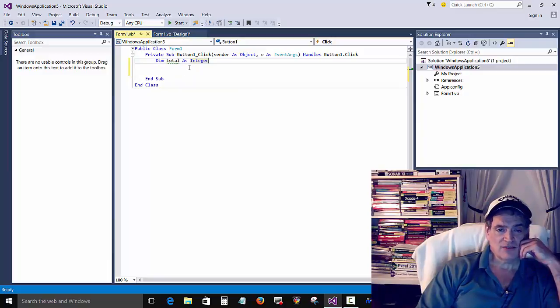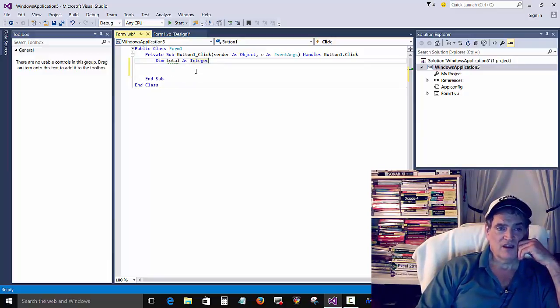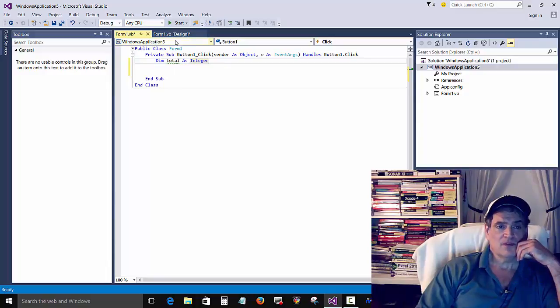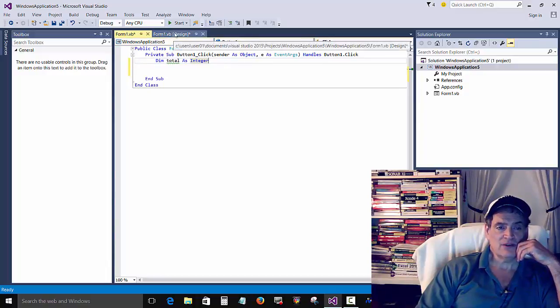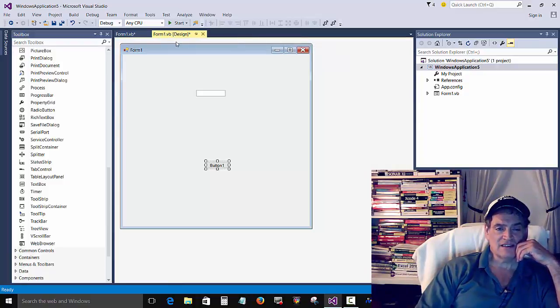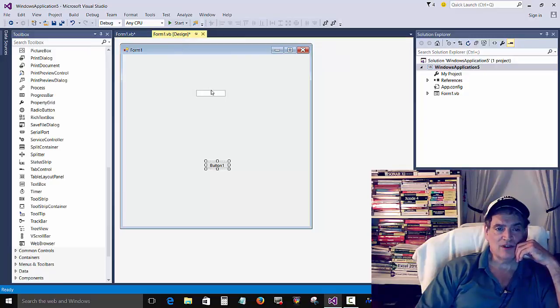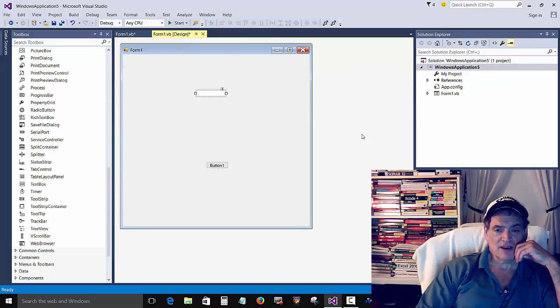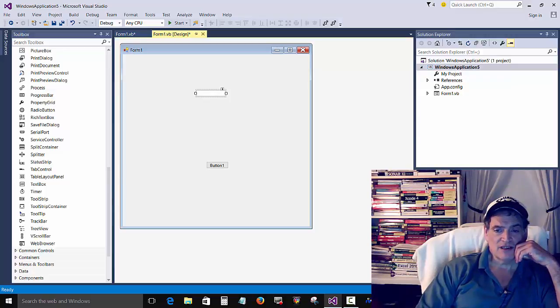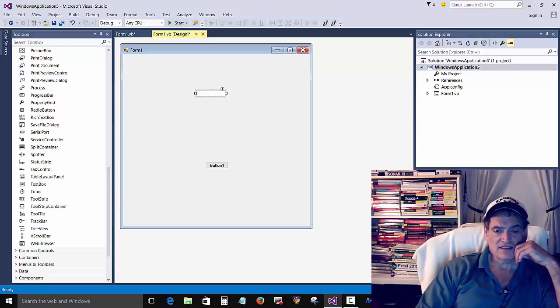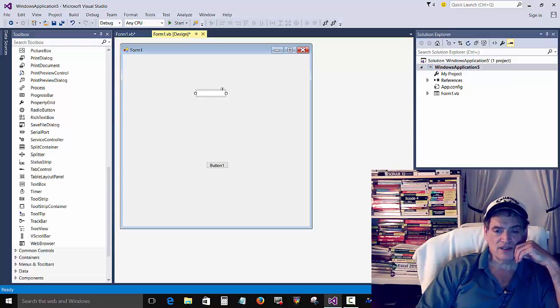Now, next we have to do something with that variable. We can go back to design mode. Click on the text box, we get text box properties. So text box one and text properties. So text box, text box one dot text.